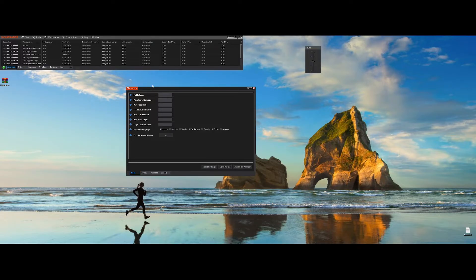You'll notice four tabs available: Rules, Profiles, Accounts and Settings. Let's go through each of these tabs in detail, starting with Rules. In the Rules tab you can create profiles with custom sets of rules. These rules will govern how Riskmaster manages your trading accounts during the day.